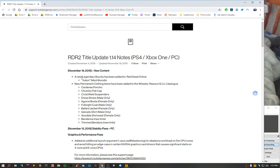November 19th, 2019, new Legendary Bounty has been added to Red Dead Online. New permanent clothing items, but nothing else.